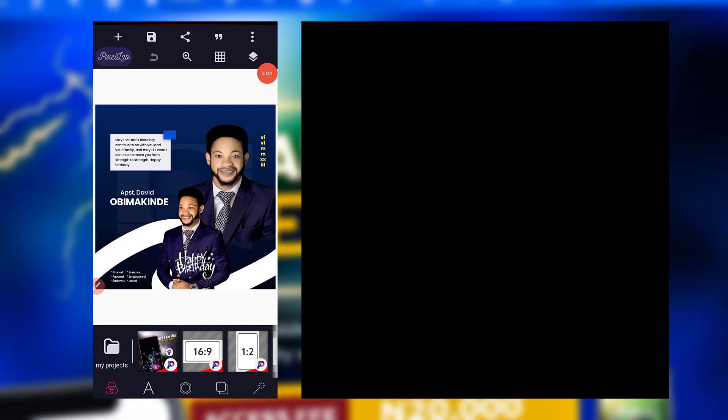Hello, welcome back to my channel. This is Peter. In this video, I'll be sharing with you two of my POP files. These are editable projects I've done, so you just get them and edit them to your taste.